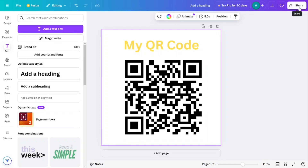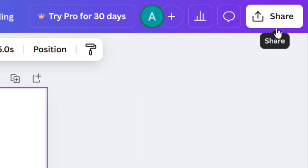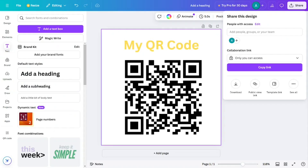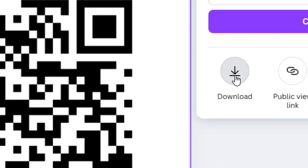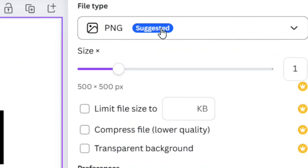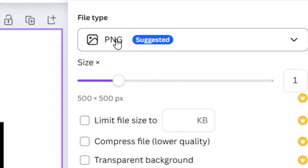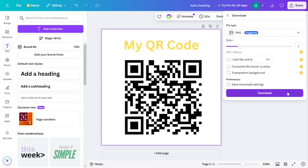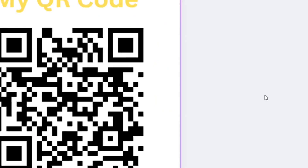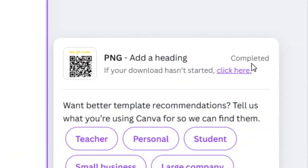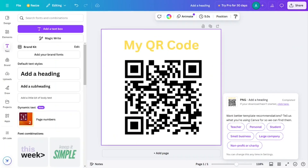To save it, download it. From the right-hand side, click on Share, then click on Download. Make sure you have selected the file type as PNG, then click on Download.